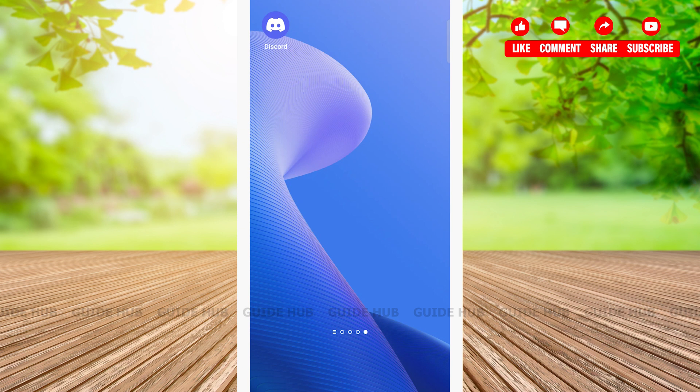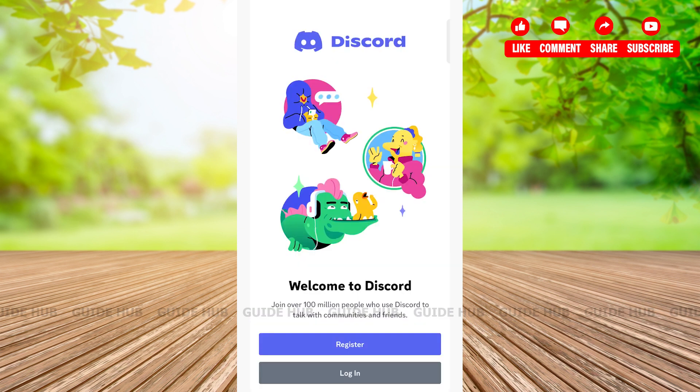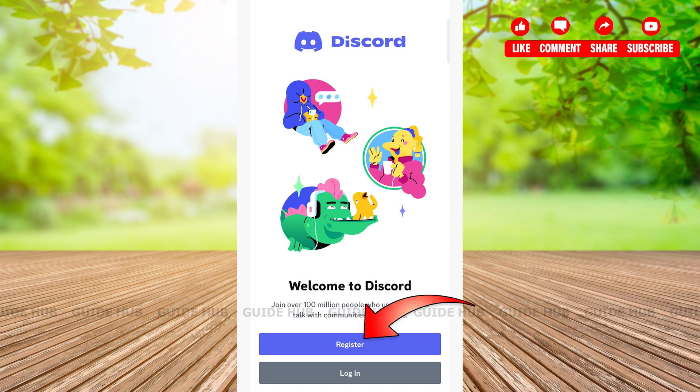First, open the Discord app. At the bottom of the page you will see two buttons: a register button and a login button. Since we are creating an account, tap on the register button right above the login button.